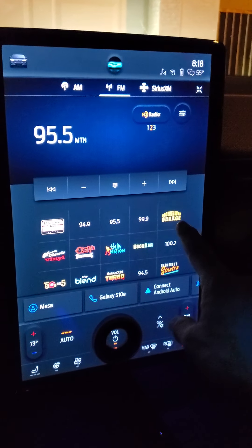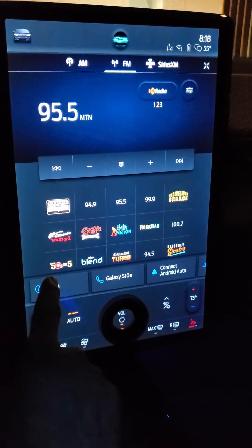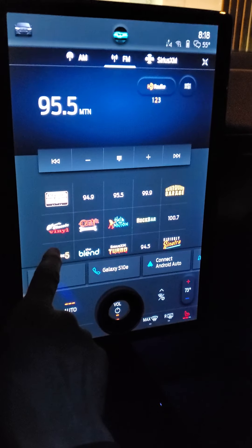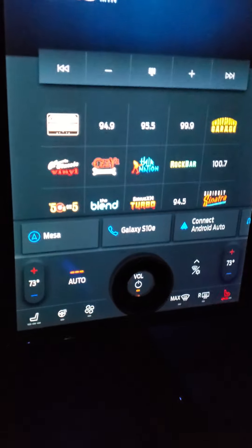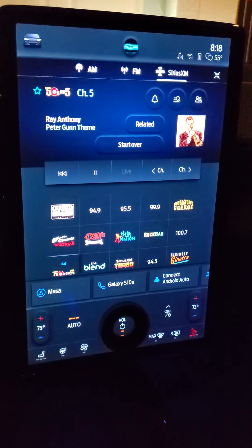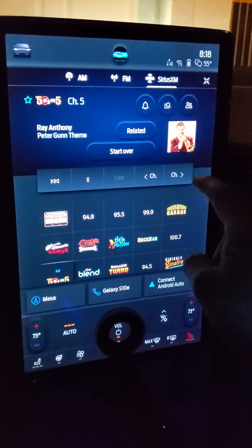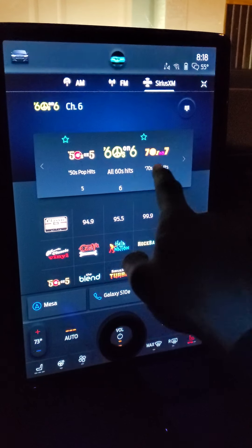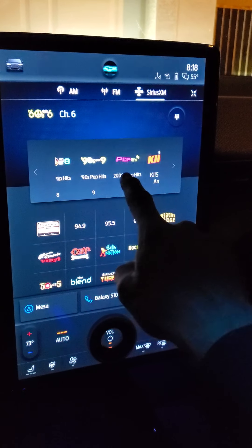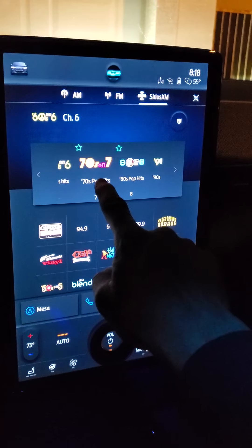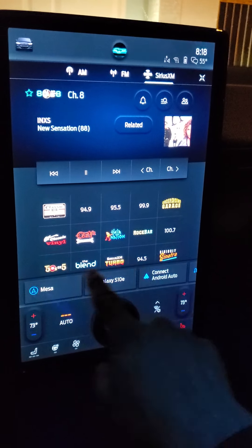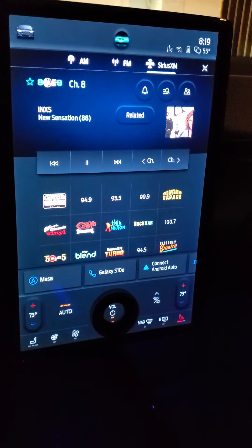For satellite channels, say I only have one decade preset down here which is the 50s. If I press the 50s and I want to go to the 70s, 80s, 90s, or whatever, a quick way to do it is to touch the channel and bring up a scrolling wheel. I can scroll back and forth through the decades, find say the 80s, press it, and that saves me from having to waste a bunch of presets. I can just pick one decade and navigate from there.